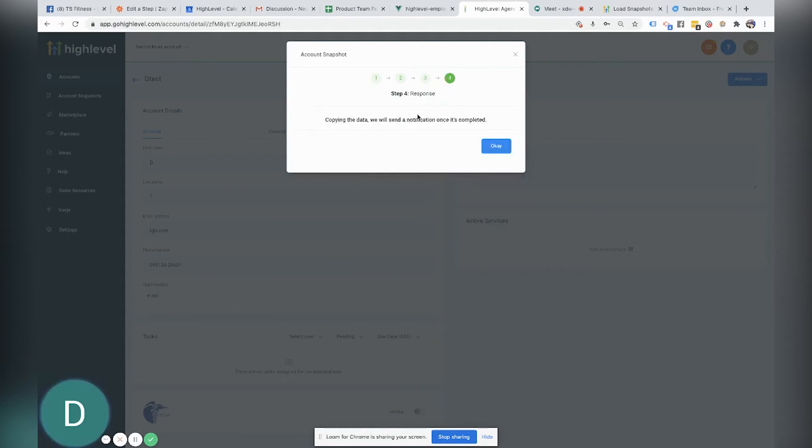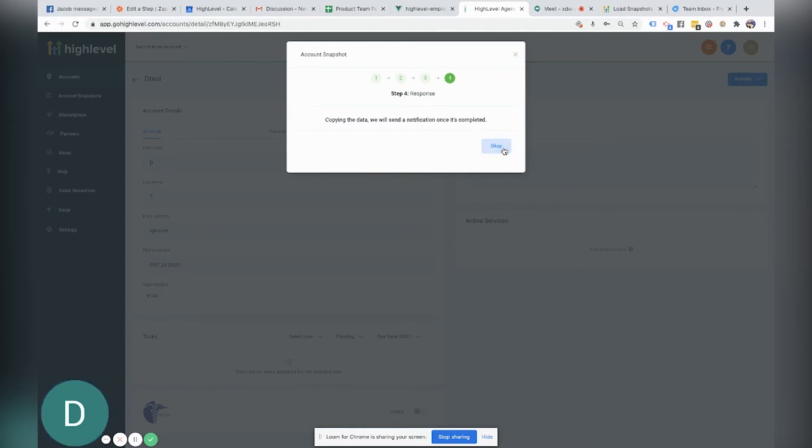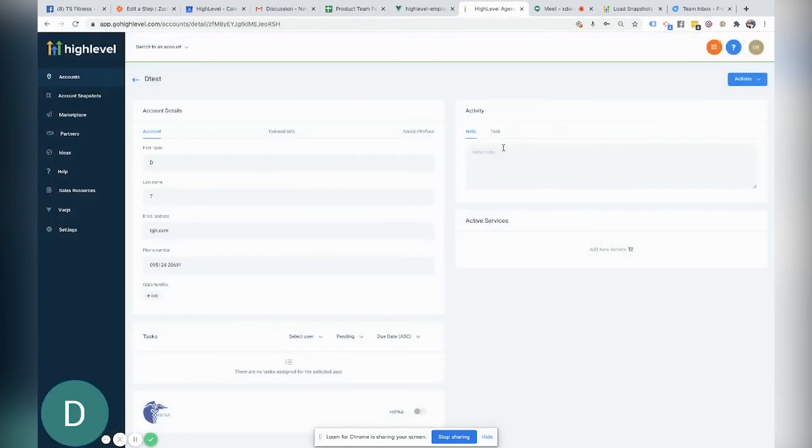And now copying the data. Note that if your snapshot has a lot of information, a lot of pipelines, a lot of triggers, a lot of campaign, it will take some time for it to update.